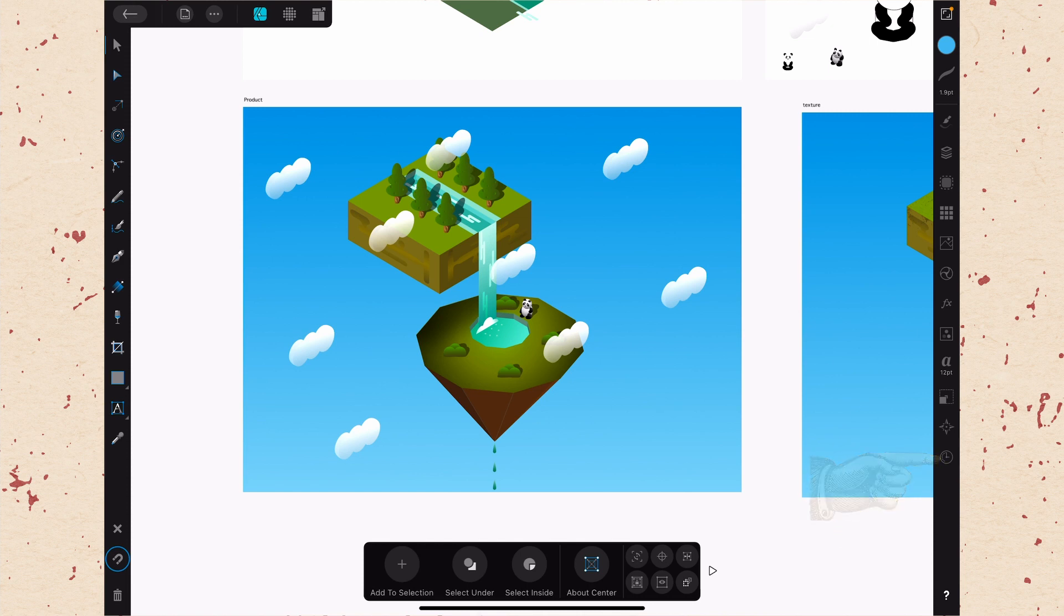And so the History Studio is going to be the very last one in that row on the right. And as you might expect, as with some of the other studios, you can actually do a swipe gesture on the History Studio to go backwards in time or forwards in time if you've already gone back.